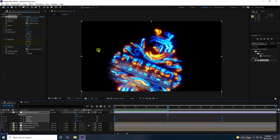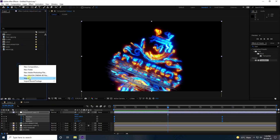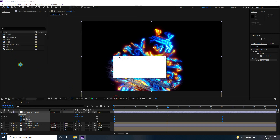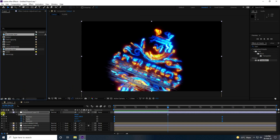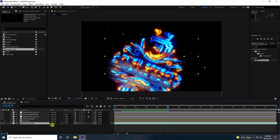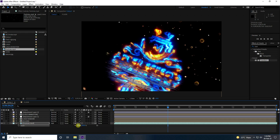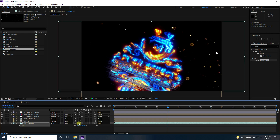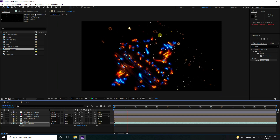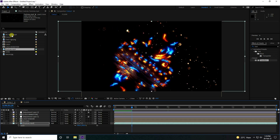For the last step, add a background effect. I have smoke and particle effects you can download from my website. Add the particle layer and set Add blending mode. Press S and change scale to 200. Go back and play — beautiful particles!